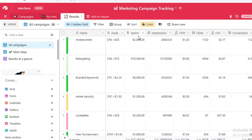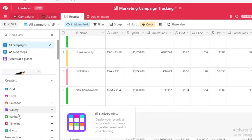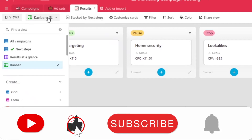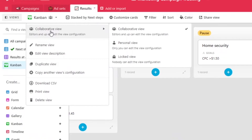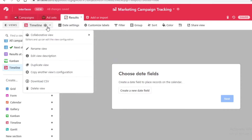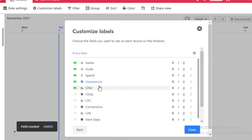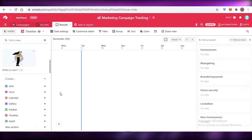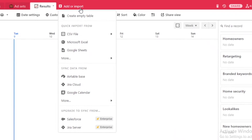Each item you place is called a card, and you can customize them. After that you have the Results section, which looks like an Excel sheet, but you can change the view. For example, you can add a Kanban view, select a grouping field like 'Next Steps,' and click Done to see all items in Kanban. You can also switch to a Timeline view — select your settings, click Done, and view your project on the timeline.